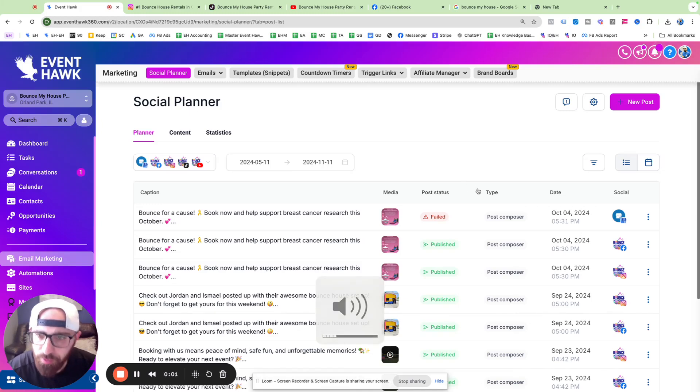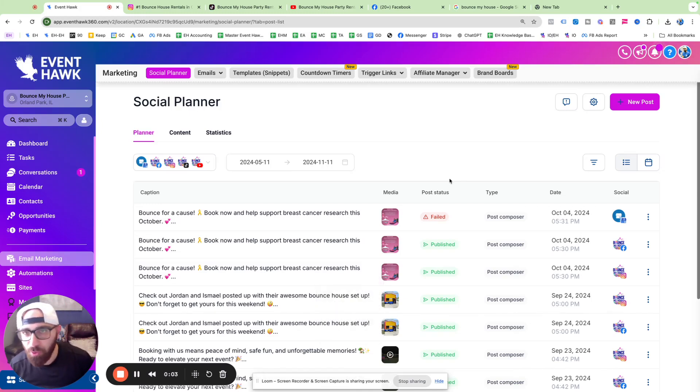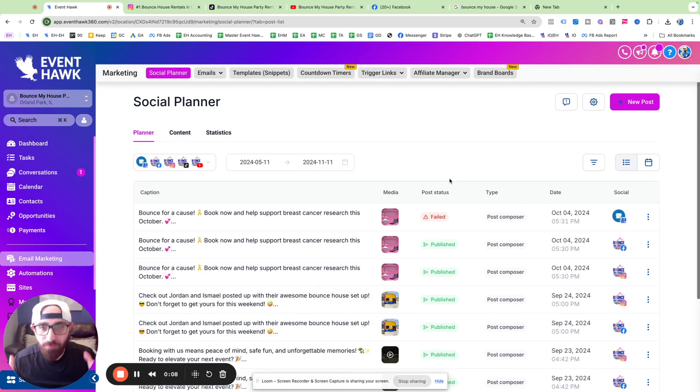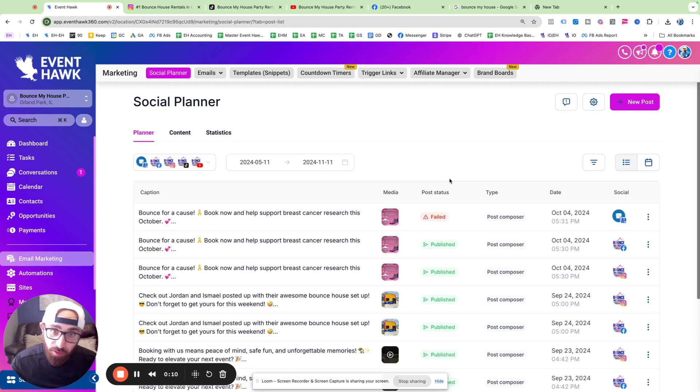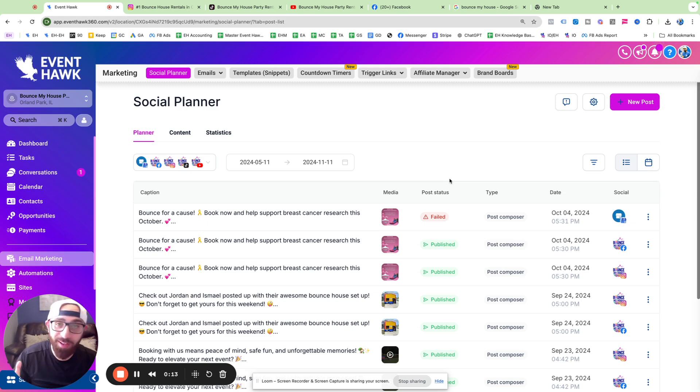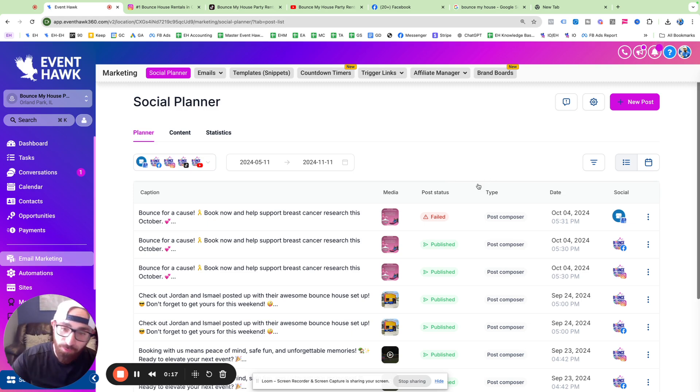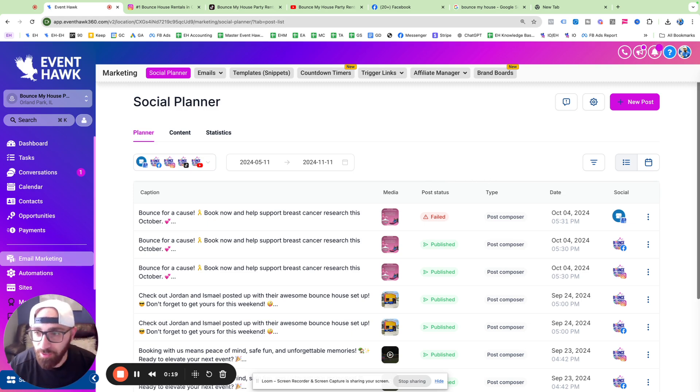Party rental people, Tariq here. I am about to post a TikTok, Instagram, YouTube, Facebook, and Google Maps video all at the same time using EventHawk. I've never done this before because social media is not my thing. I'm learning it, so let's learn it together. It's my first time. Let's see if I botch it.